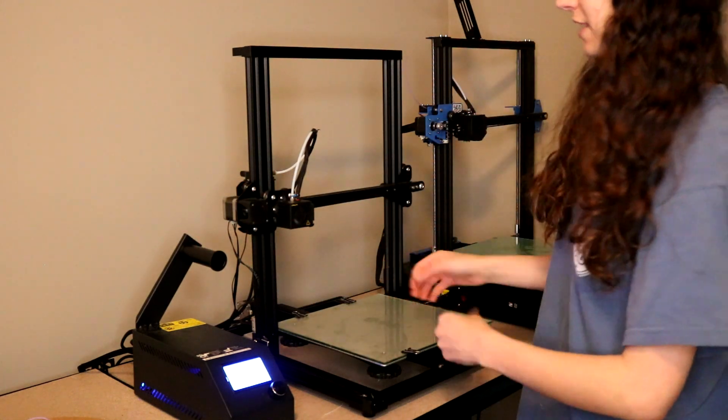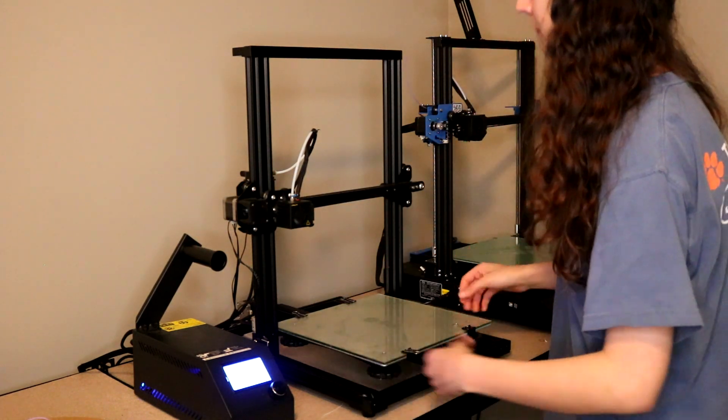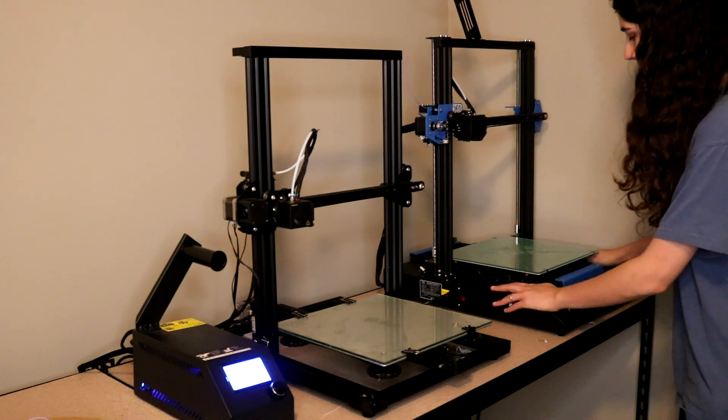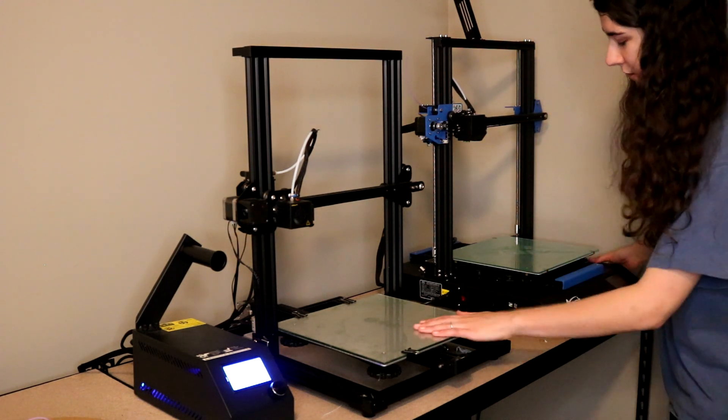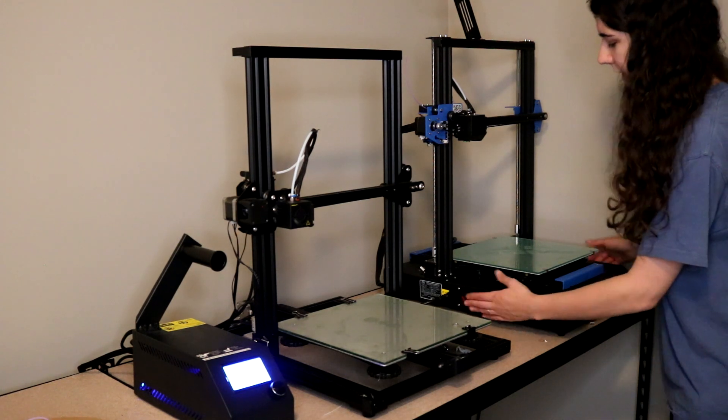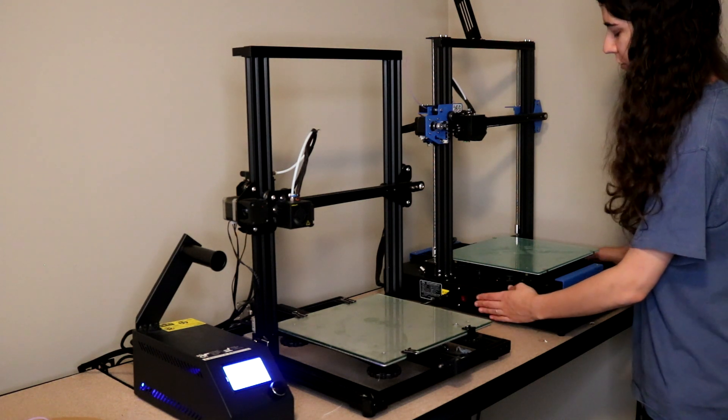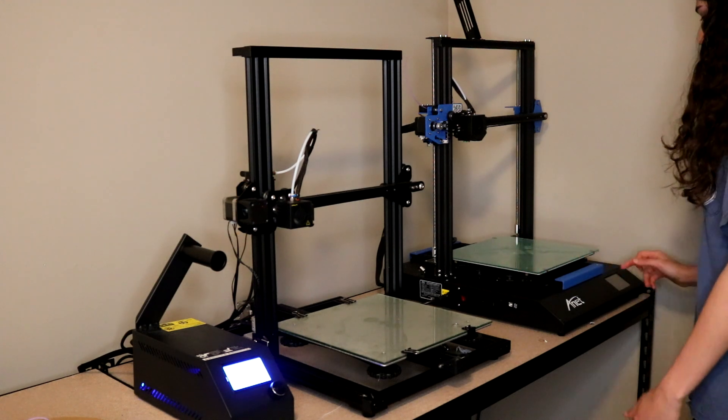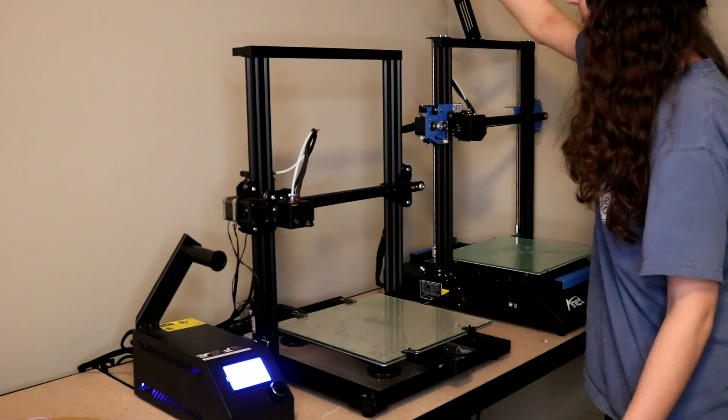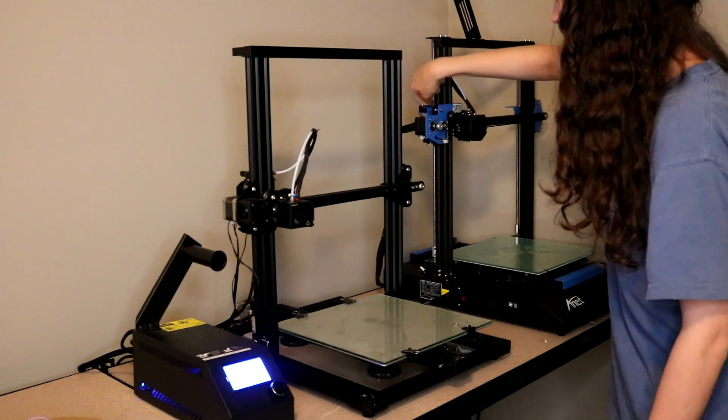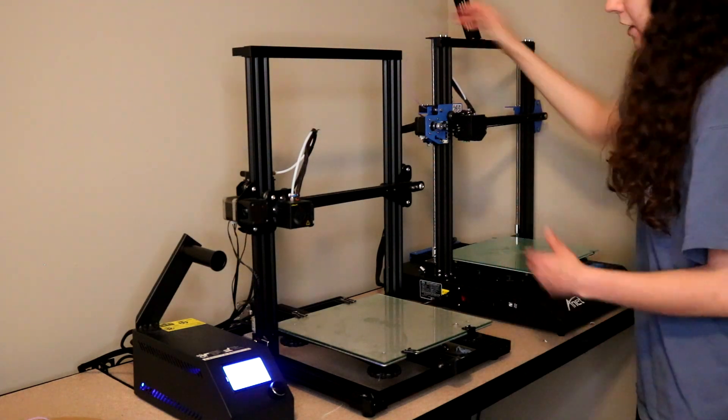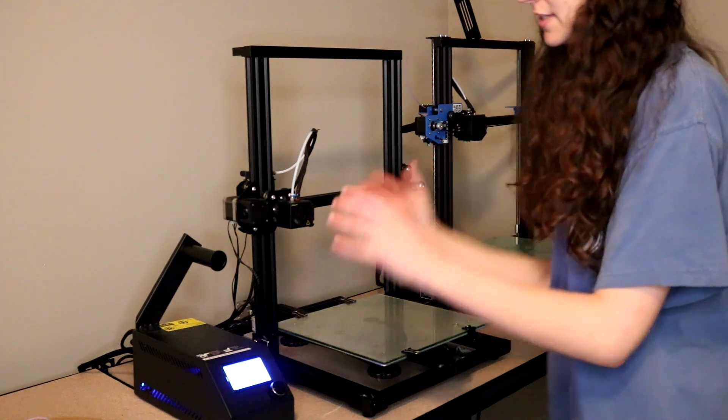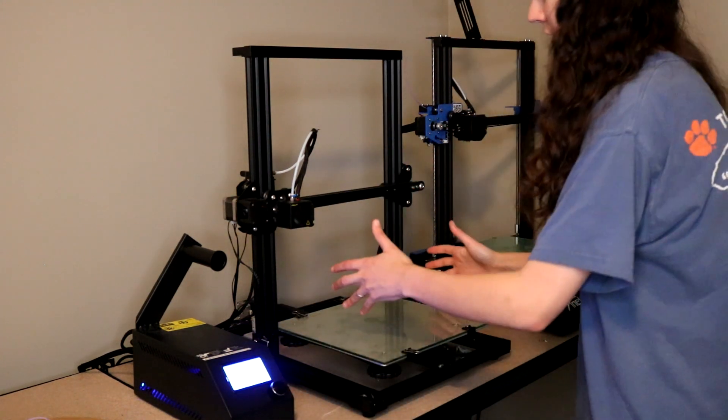However, some other printers have the control box built into the base of the printer. For example, this Anet printer over here, this whole base, obviously it looks a little more chunky than this guy. The controls and power supply, everything is built right into the bottom of this printer. So if you were to turn this on, you'd be using the touchscreen over here just to be able to control it. Then your spool of plastic sits up here and then feeds right in. However, we're gonna be working with the CR10, so we're gonna be working with a separate control box and then the printer unit separate.